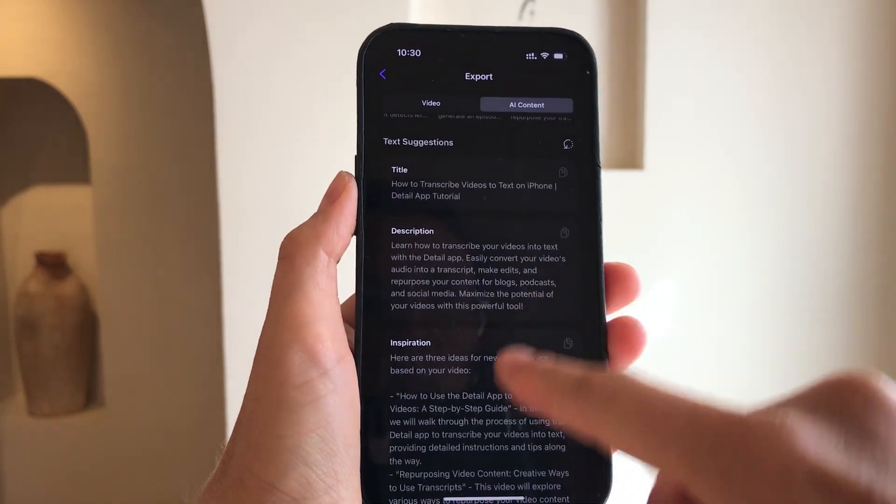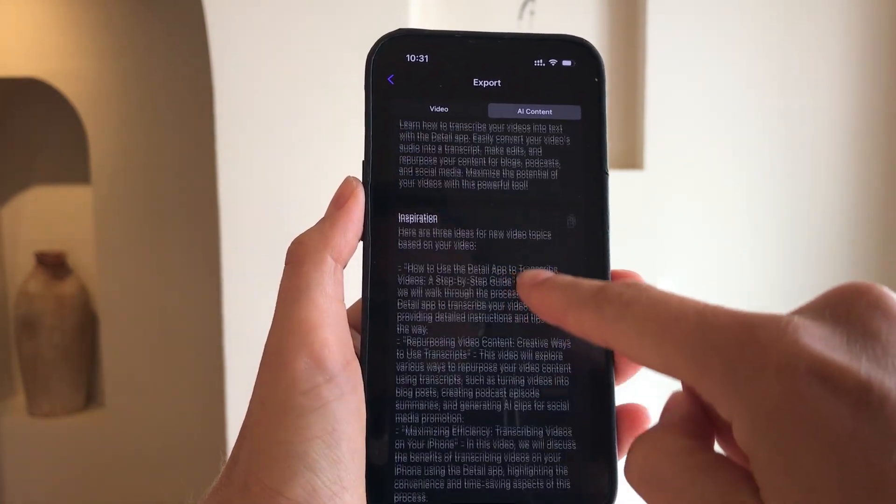Regenerate them or trim them to adjust the timing. You can also generate titles, captions, hashtags and more for social media.